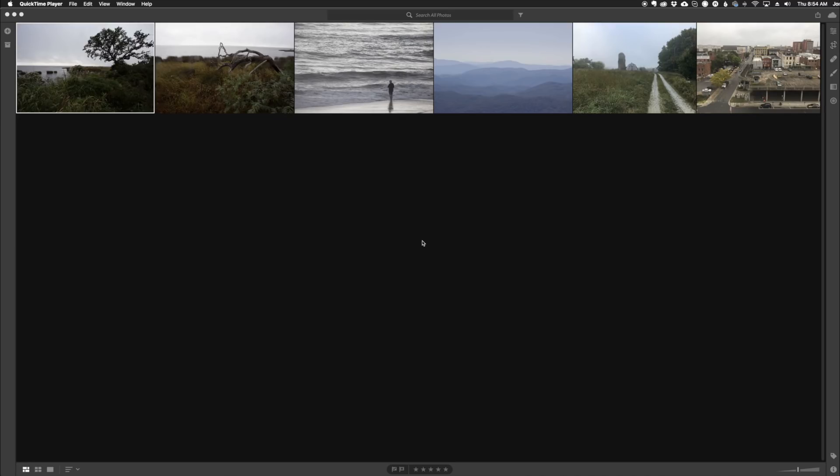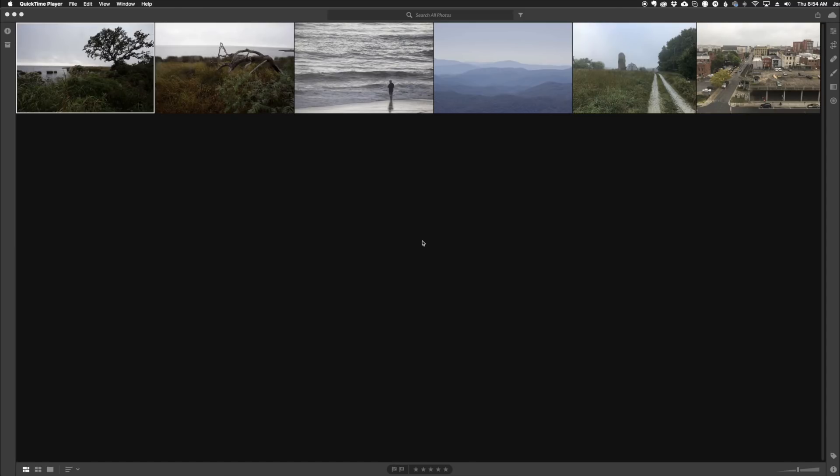The Lightroom Classic CC is the desktop program that we always have been using, and it works exactly the same way as it always has. But now Lightroom has the Adobe Lightroom CC. This is what you're seeing now on my screen, and it's basically a slimmed-down cloud version of Lightroom.